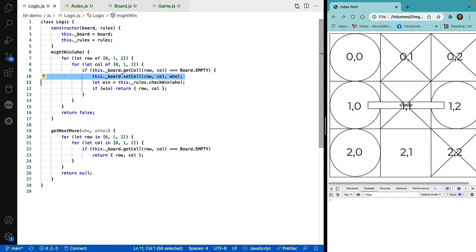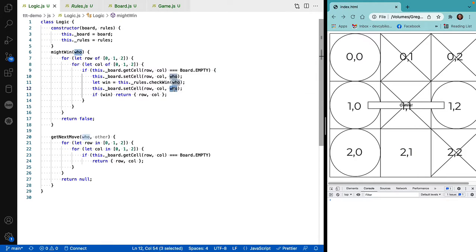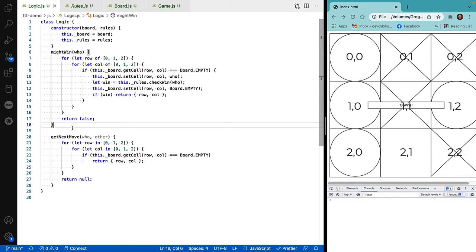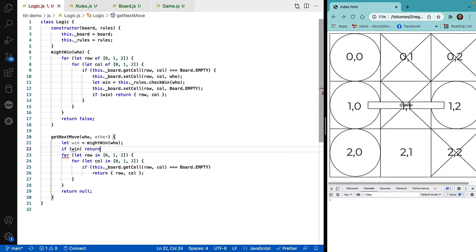What we're going to do is actually make the move — put our marker on the board — then ask the rules if we've won, and if we have won, return that row and column. If we haven't won, we make sure we set the board back the way it was. In a way, what we're doing here is allowing the computer to imagine what would happen if it made every possible move, asking itself: did I win? If yes, make that move. Down in get_next_move, if might_win returns a result, return the winning move.